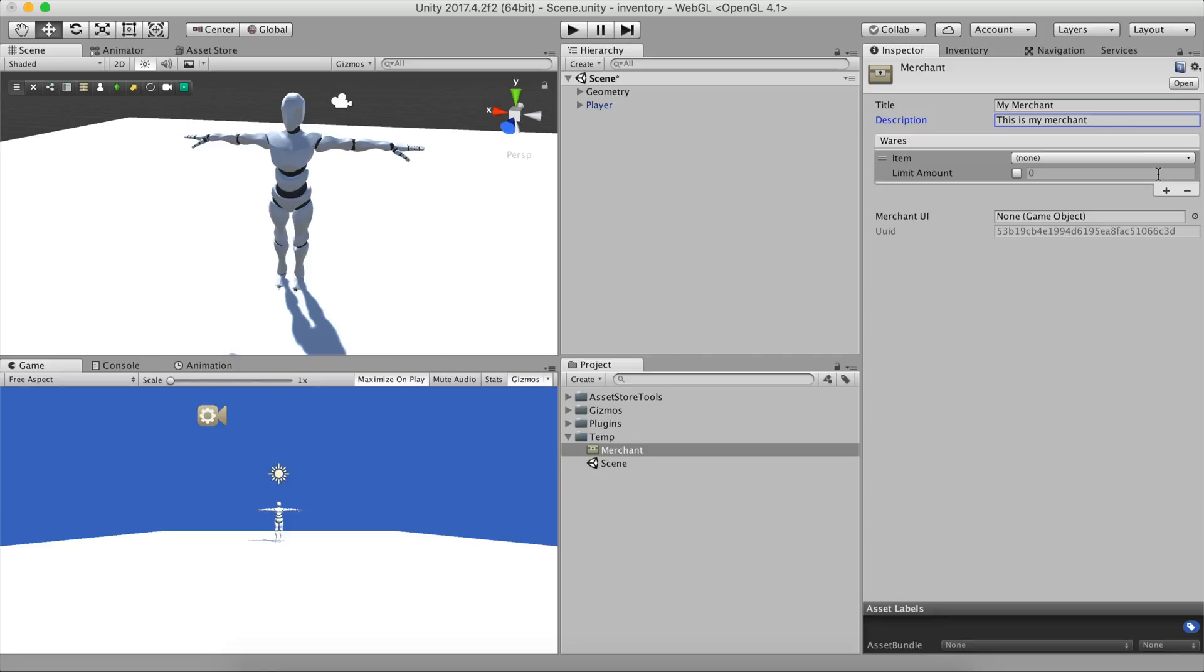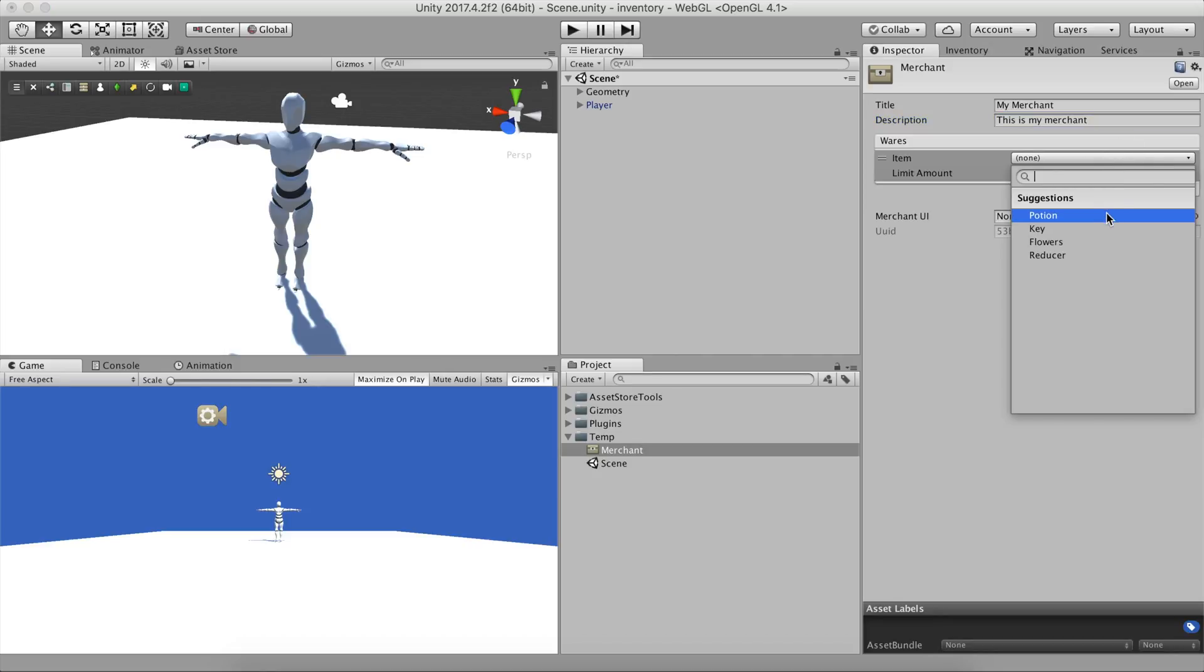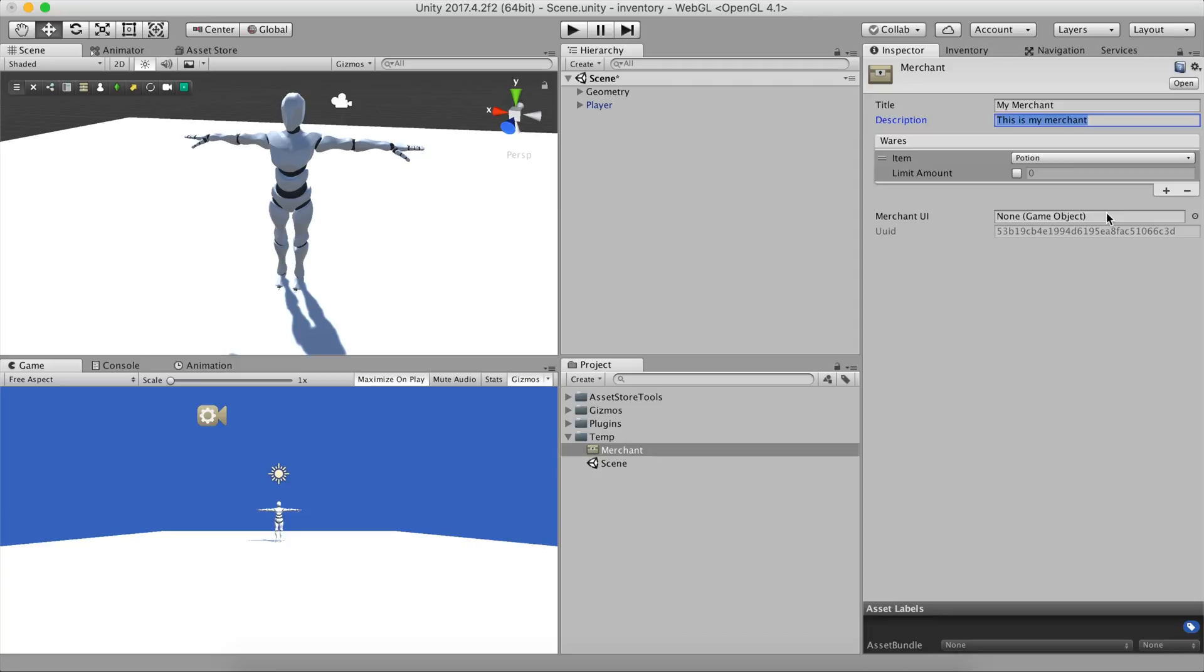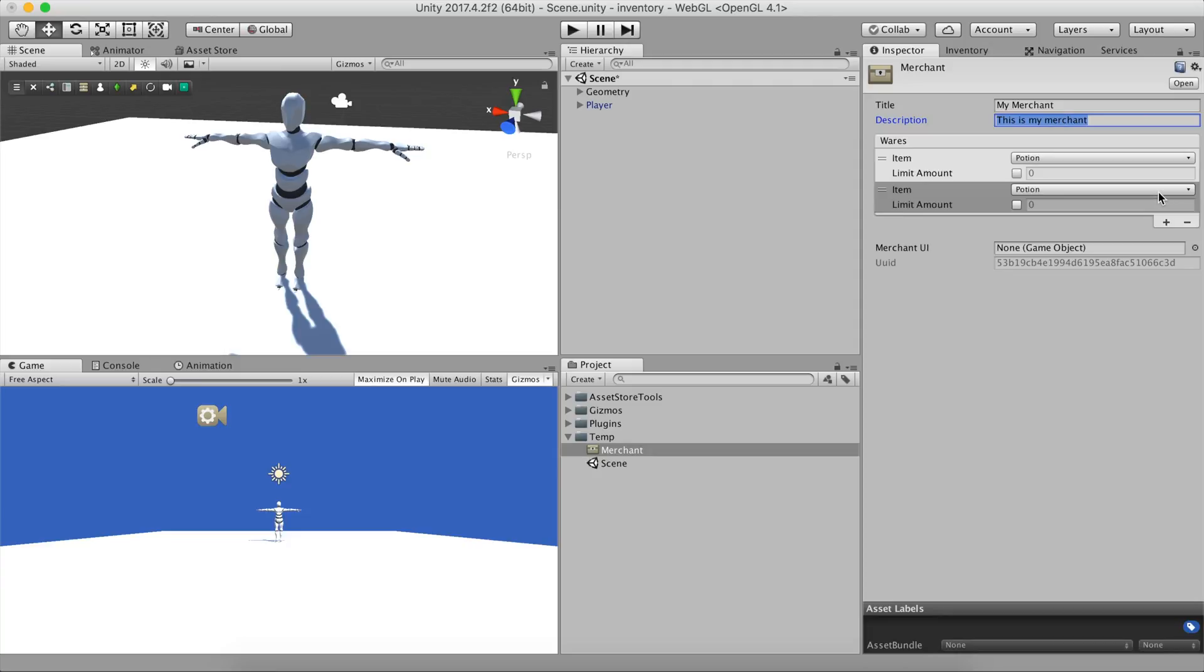Click on the plus button to add a new item to its wares. Pick which items you want the vendor to sell. You can even limit the amount of wares it has.